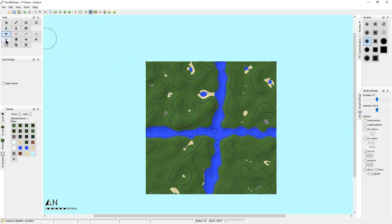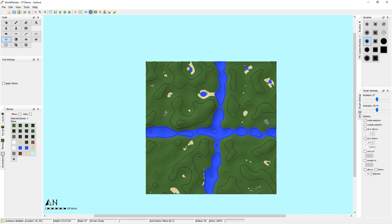One thing to also notice is this little red X — that's the spawn point, and we can actually change it by clicking here. So let's click and move the spawn point to this area right here.